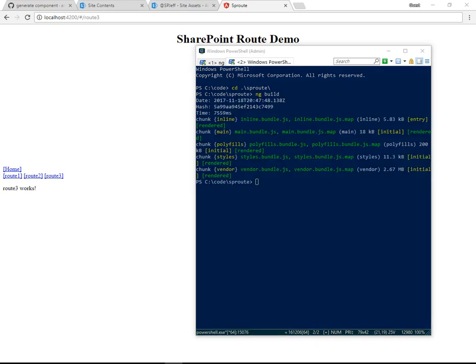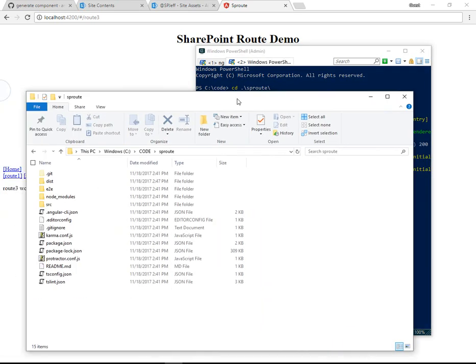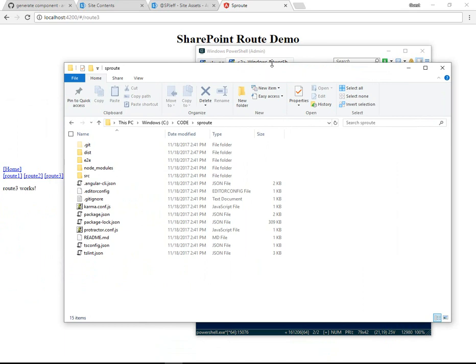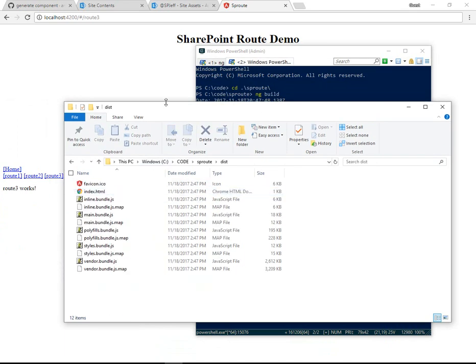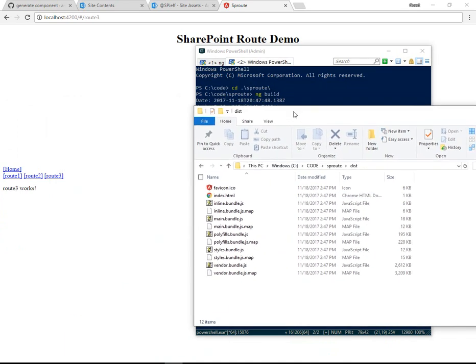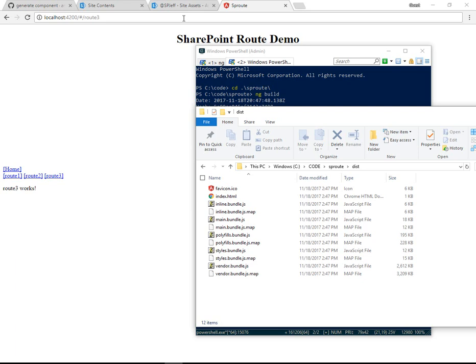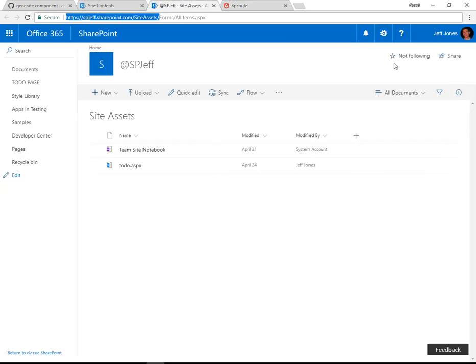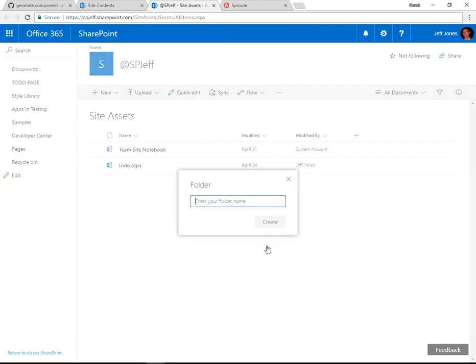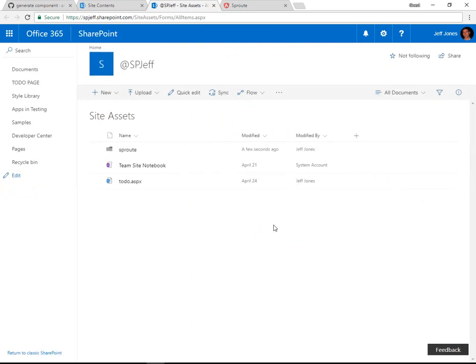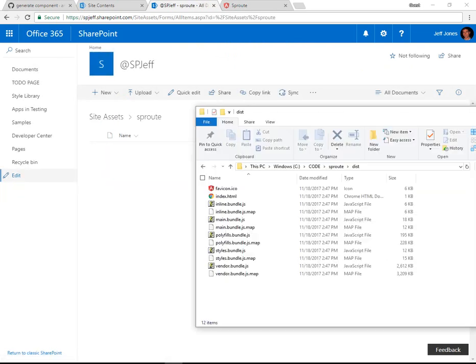Okay, ng build successfully completed, and if we look at the folder structure, we're going to see a new folder called DIST. If we go ahead and flip over to Site Assets, we're going to make a new empty folder, SP Route, that will host all of our Angular artifacts. We navigate into that folder.